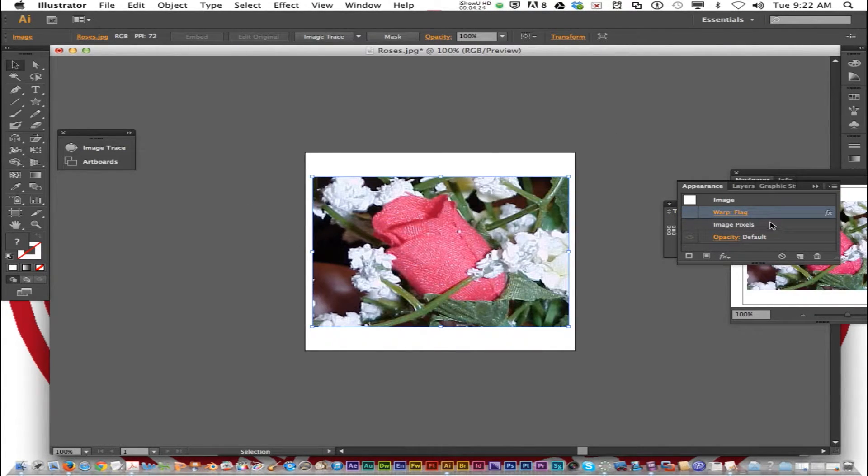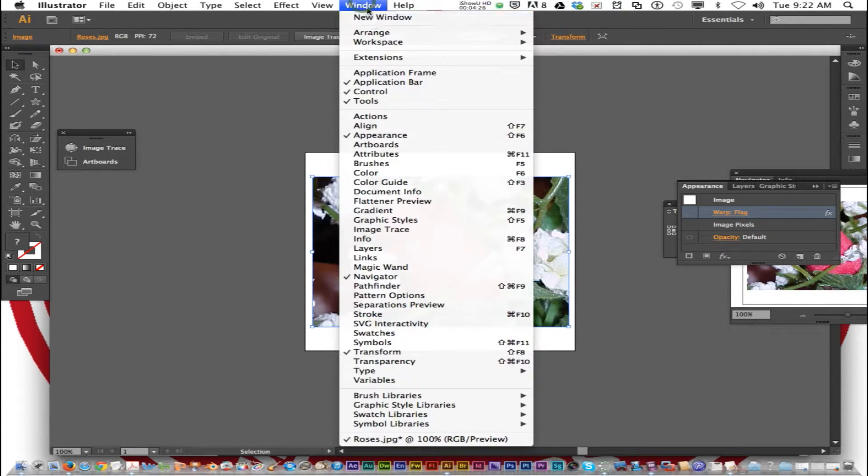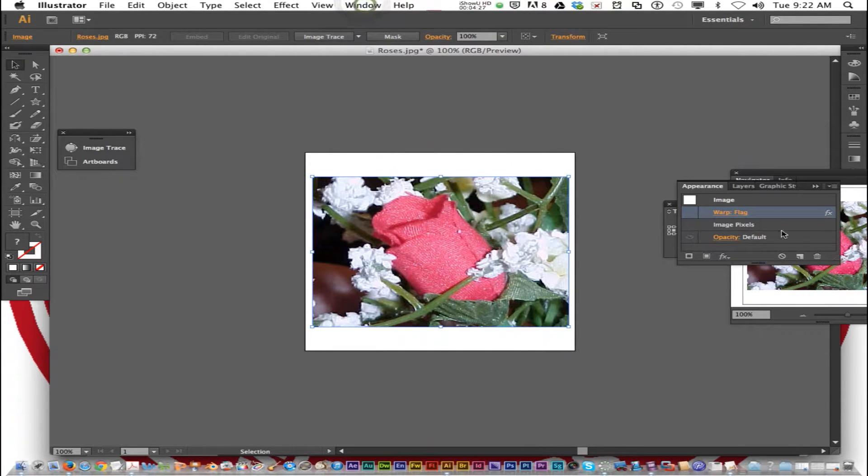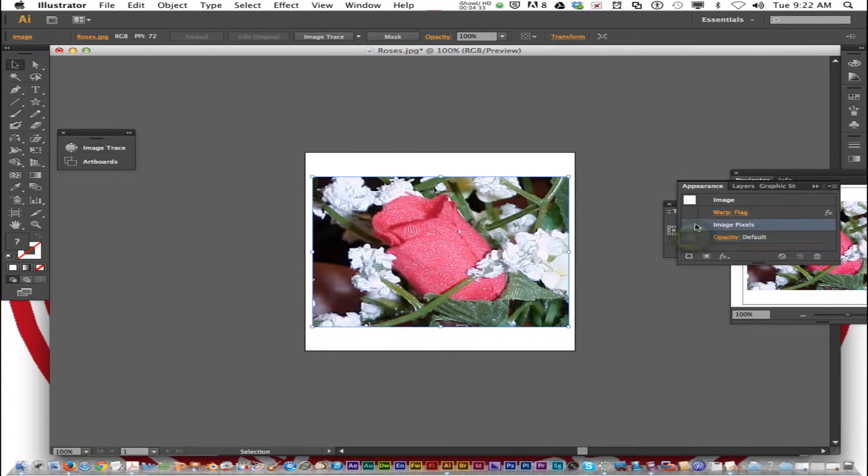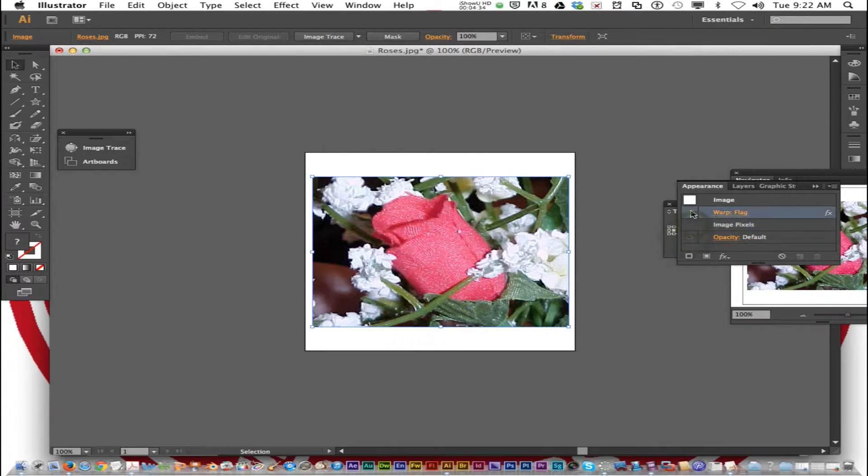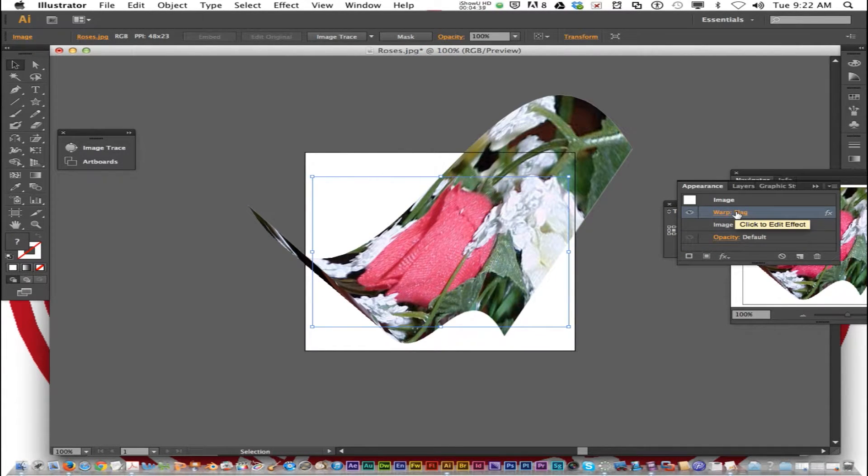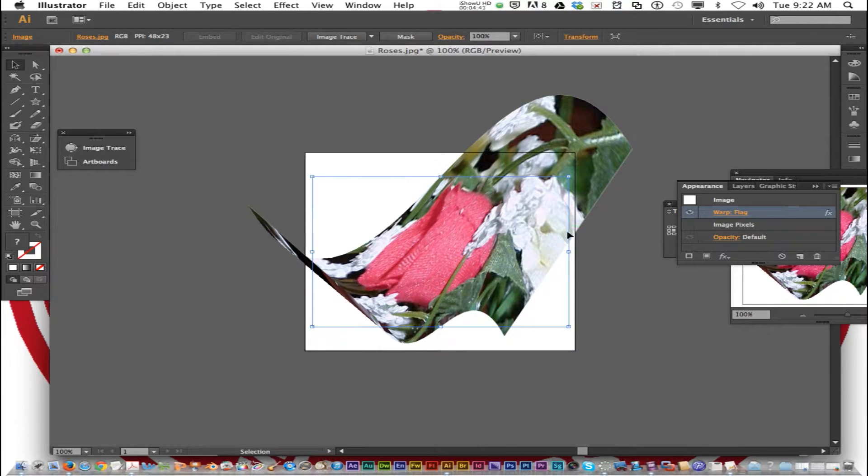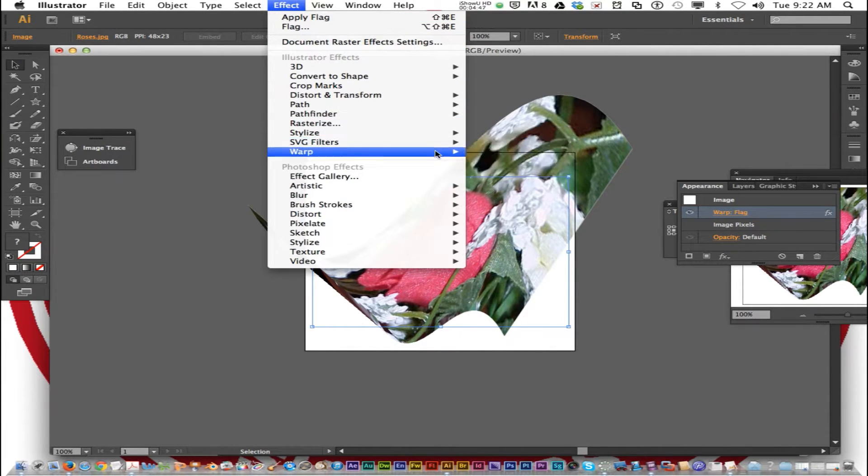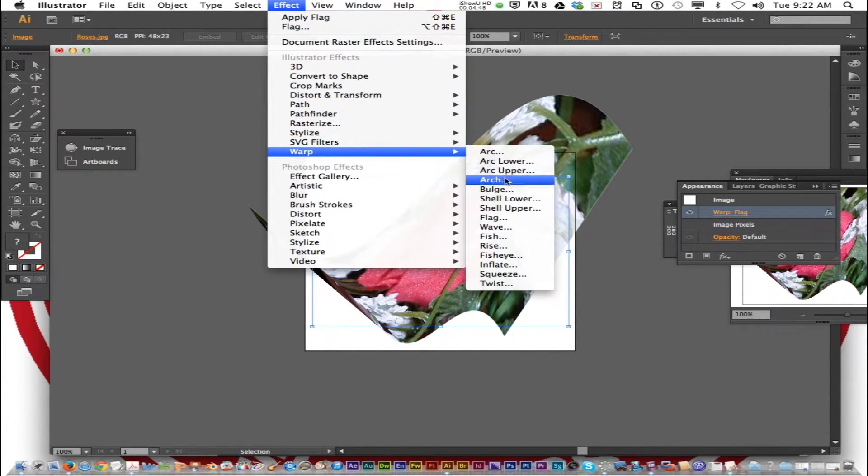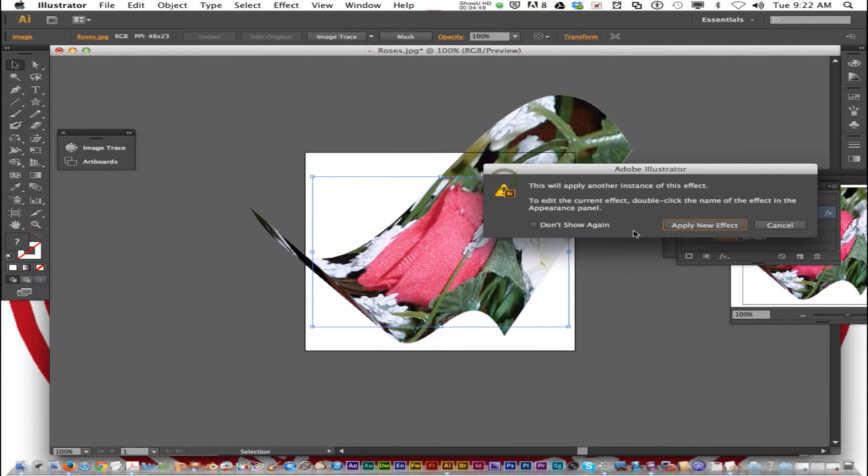Did everybody get that? You go Window, Appearance, and it has all the steps that we chose to change the appearance. So if you add several warps, I'm going to go Effect, Warp, and I'm going to choose Arc.